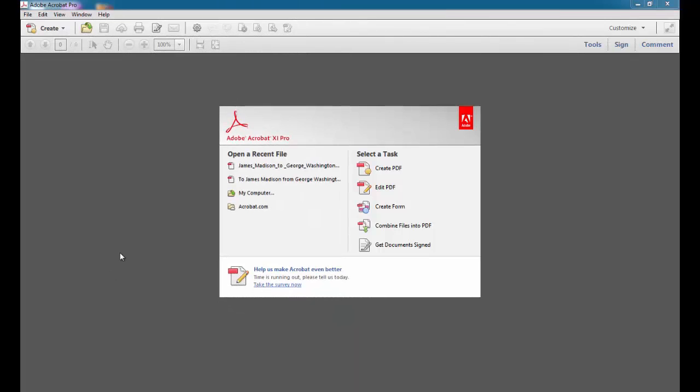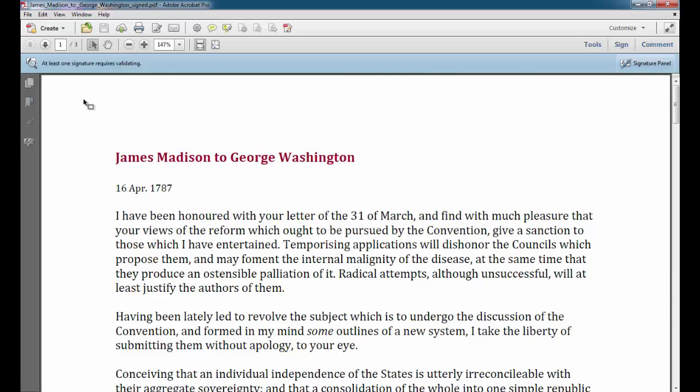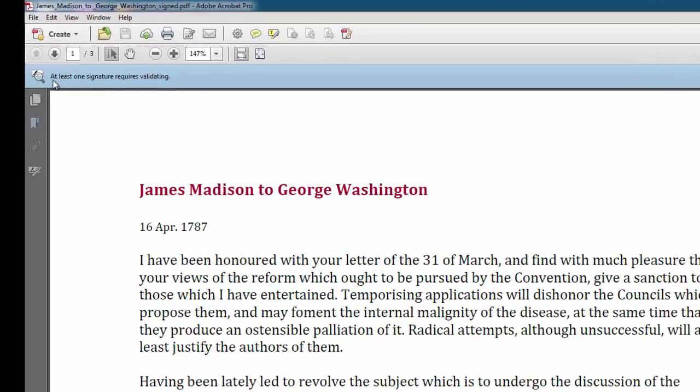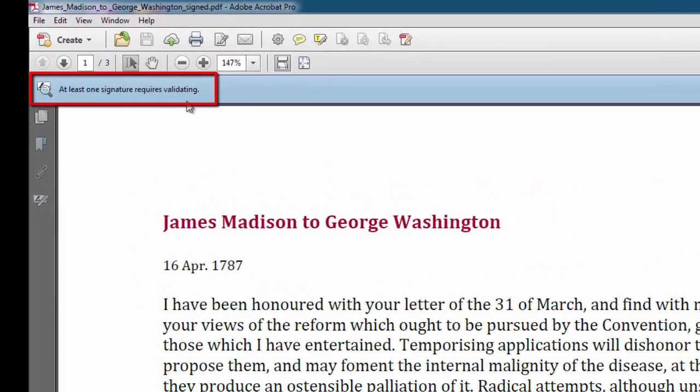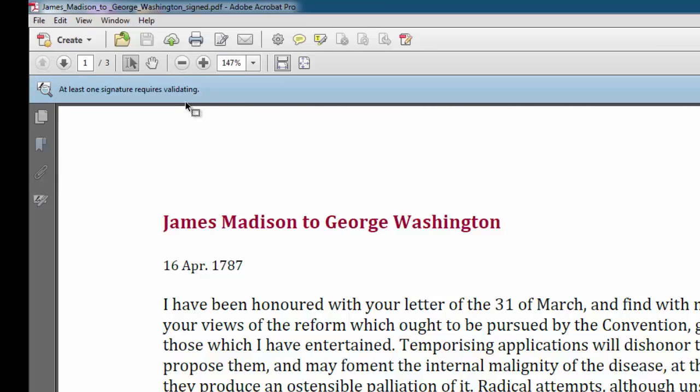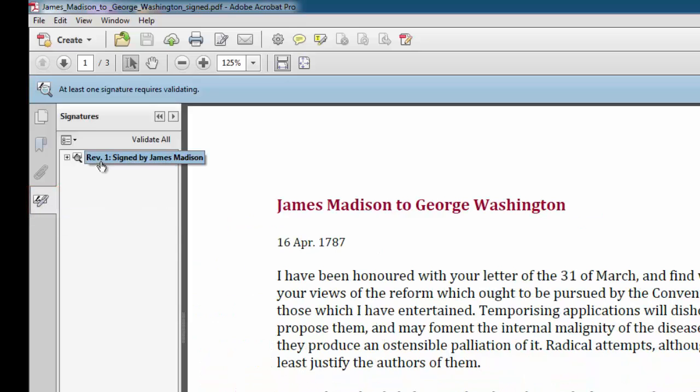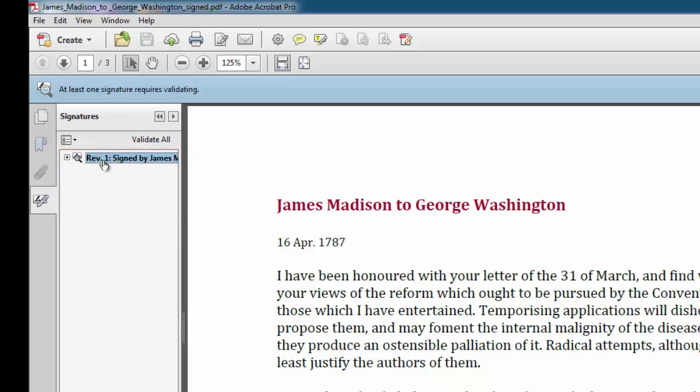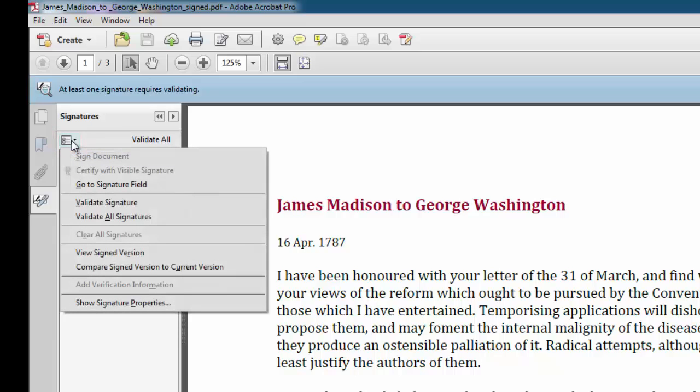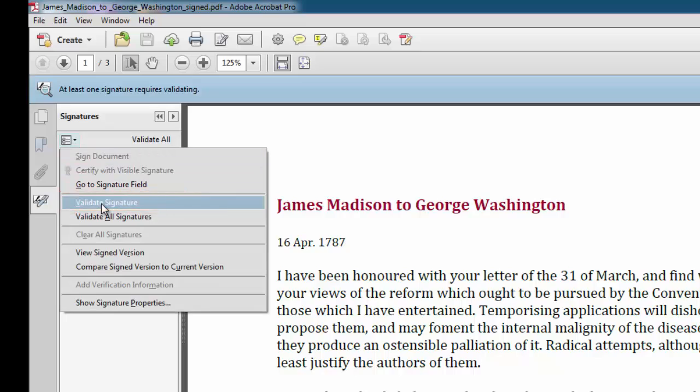If you receive a PDF file with a digital signature that you have not validated, you may see an error message stating that at least one signature requires validating or at least one signature has problems. You will need to go in and manually validate the signature. So on the left-hand pane, you're going to click on Signature. And you'll see the signature listed in blue. And if it isn't, just click once on it to highlight it. And then, go to the Options button, just located above the signature. And choose Validate Signature from the list of options.